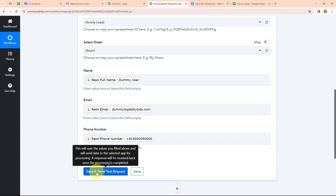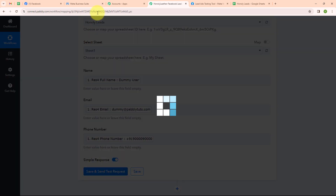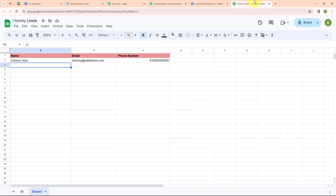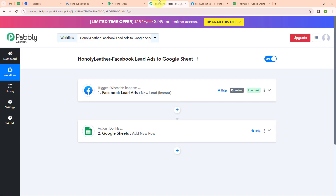Now I am going to click on save and send test request. We have received a successful response. Let's go and check our Google Sheet. Here we can see we have received the name as dummy user, email as dummy@pablytudes.com, and the phone number. With this, we have successfully set up our automation.